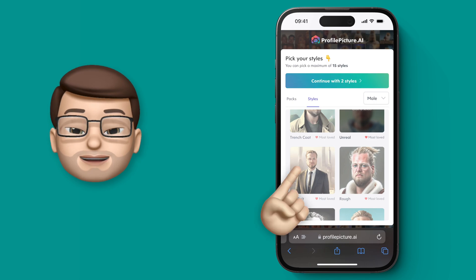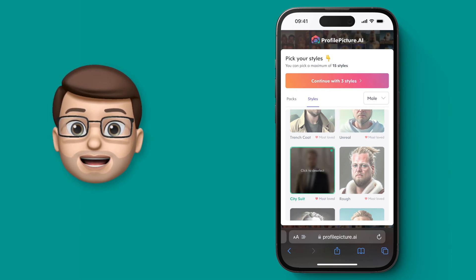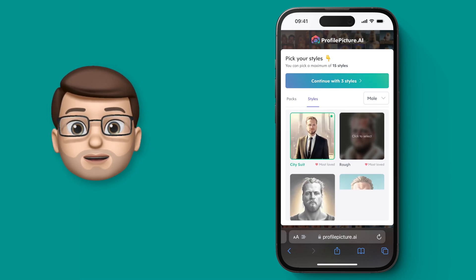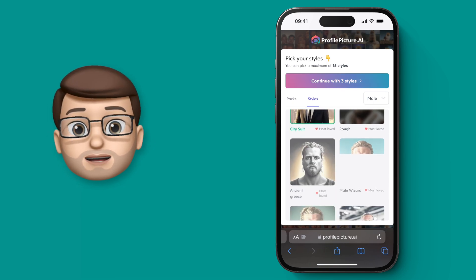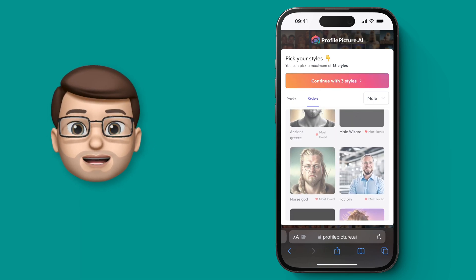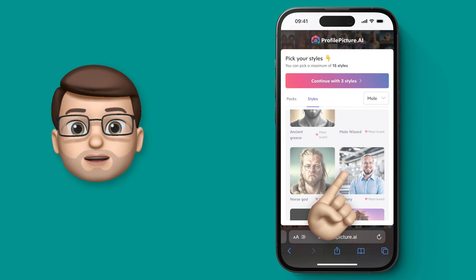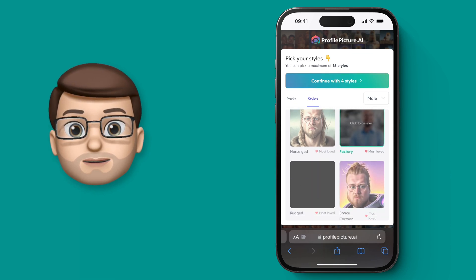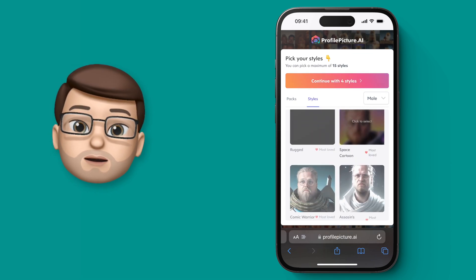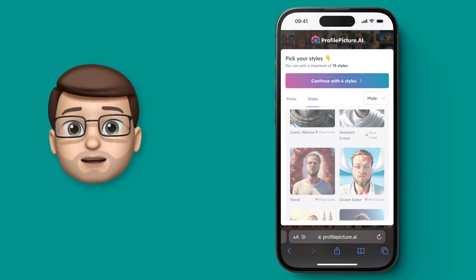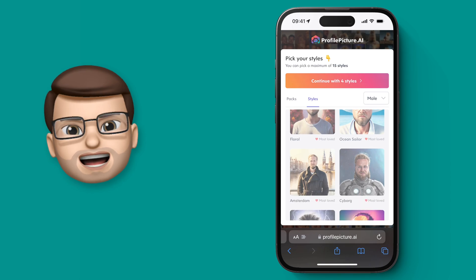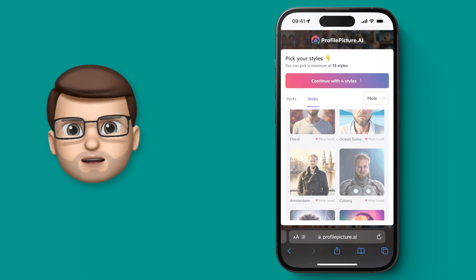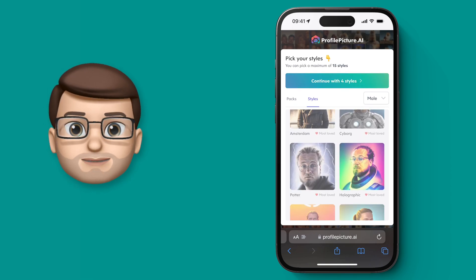Whether it's executive or holographic or cartoon, any of those sort of styles that take your fancy you can choose at this stage. If you don't want to go through manually you can select randomly at the top but then I kind of feel like you want to choose what you're going to get.